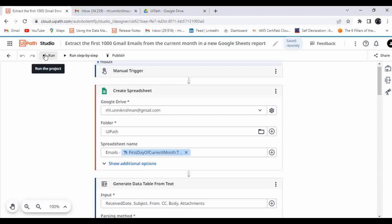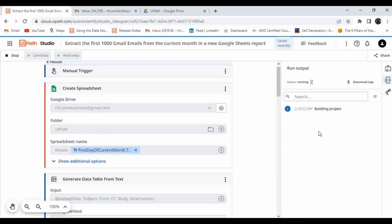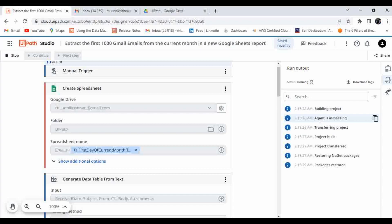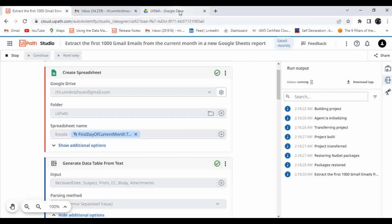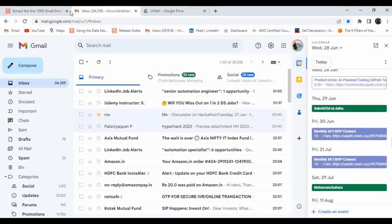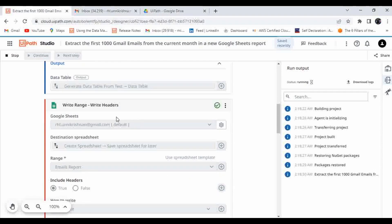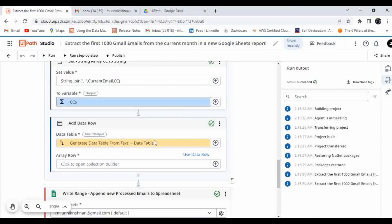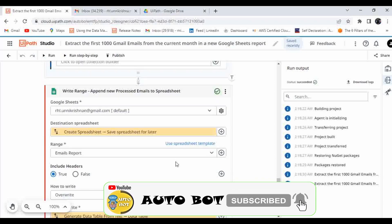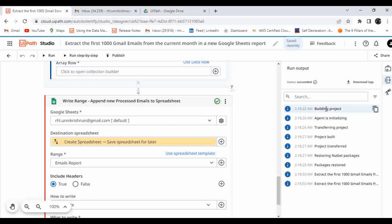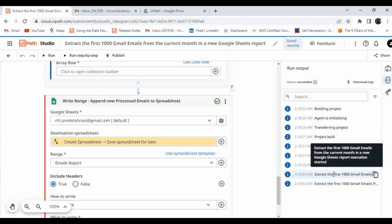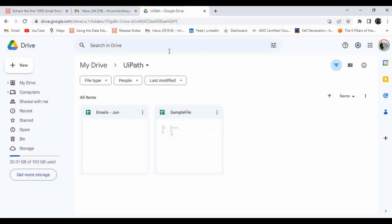Let me execute this and see the output. The execution is happening — it started building the project, the agent is initializing, and the project is being transferred. A new file has been created in Google Drive. The automation status is succeeded. It built the project, restored packages, and processed 100 emails — writing them to the Google Sheet.